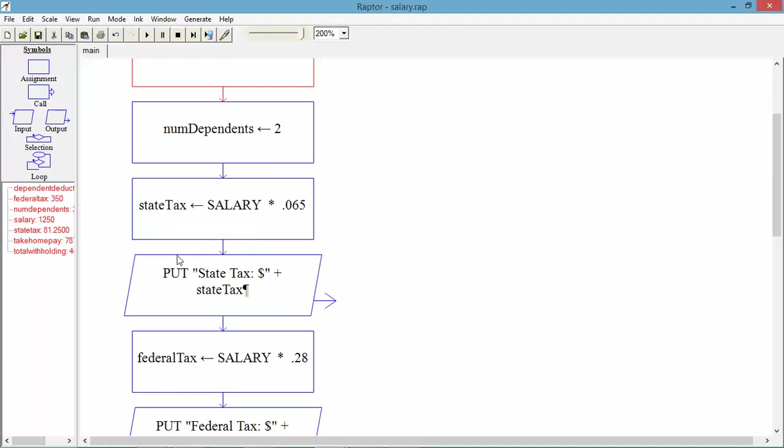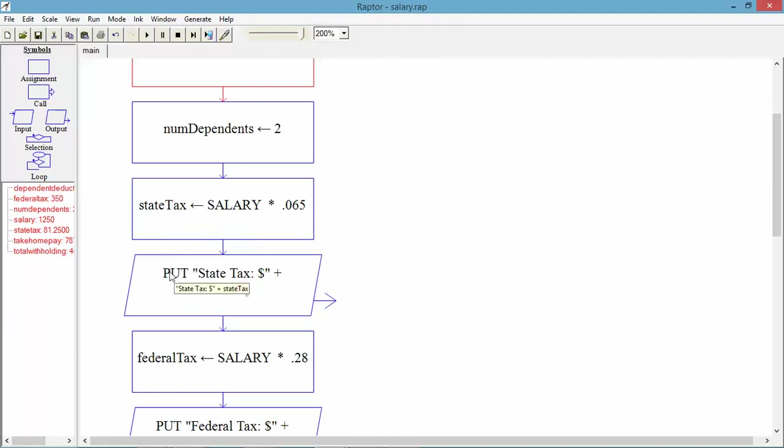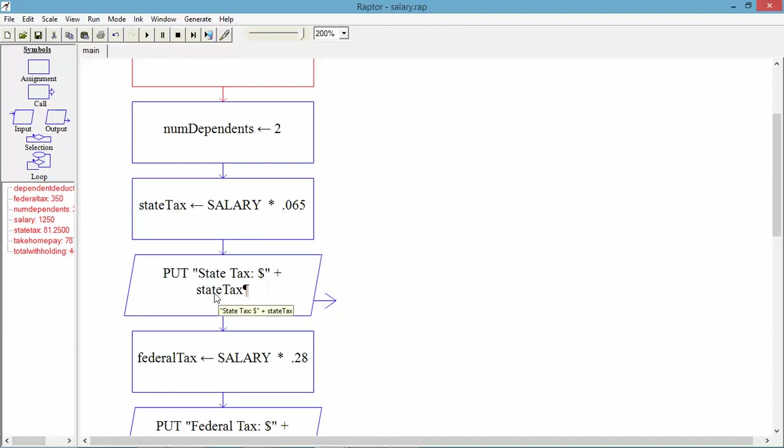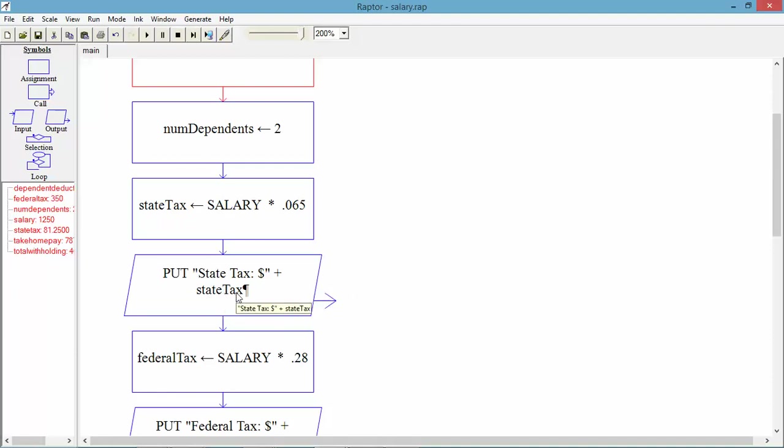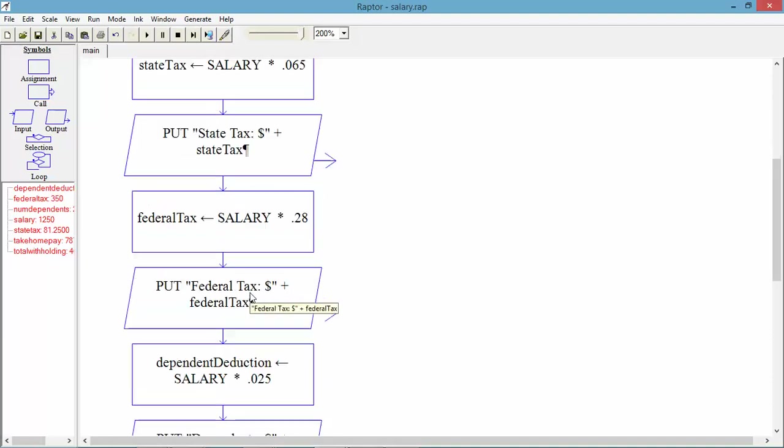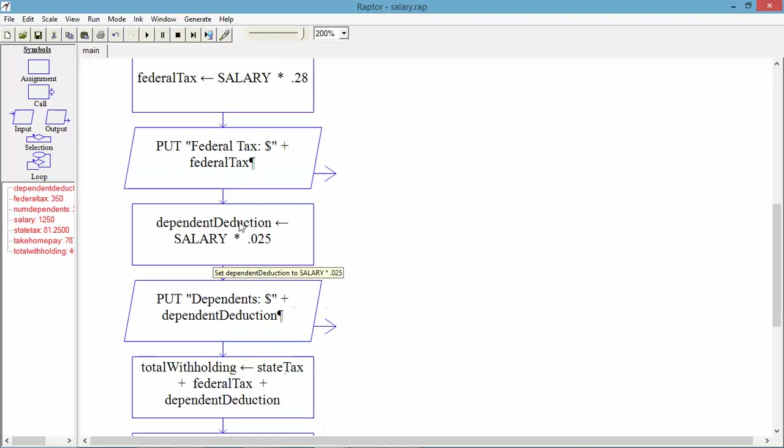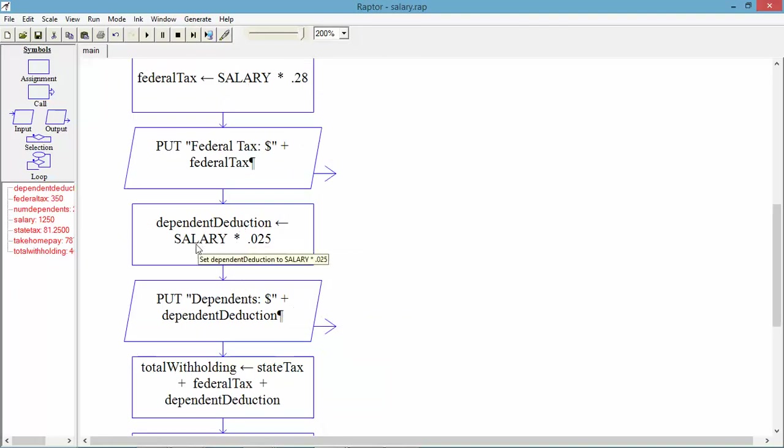After I've calculated sales tax, I output this string. State tax, colon, and the dollar sign. And I concatenated in the state tax value. So that'll be output there. Same thing happens here. We calculate federal tax. We've got another output. Calculate dependent deduction. Another output.